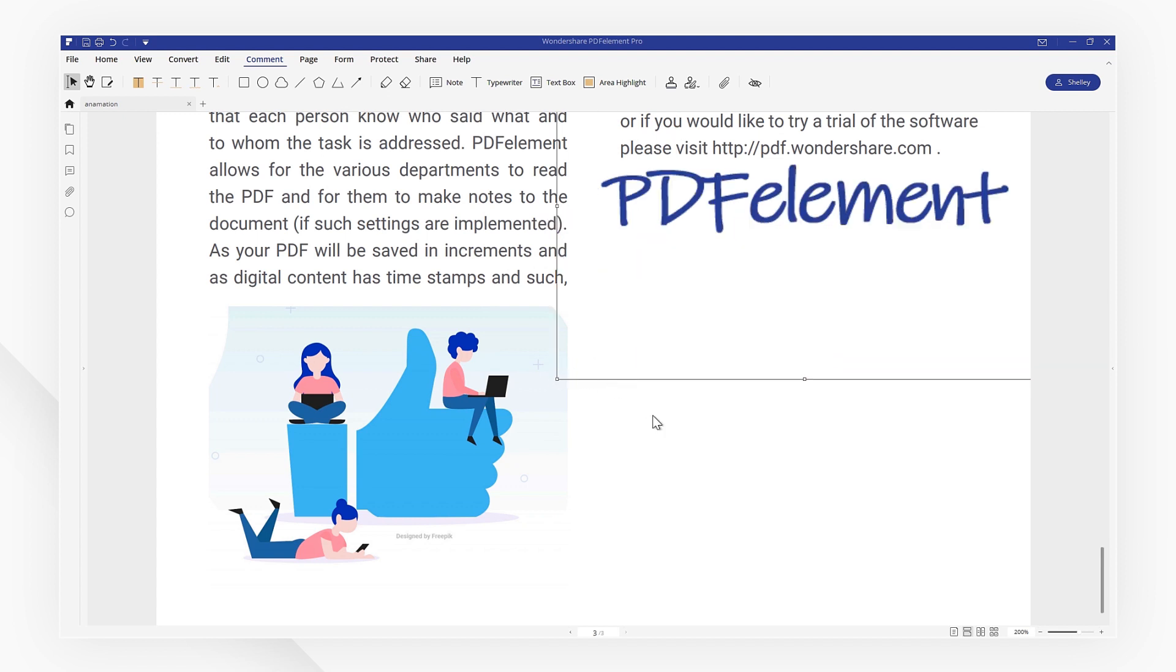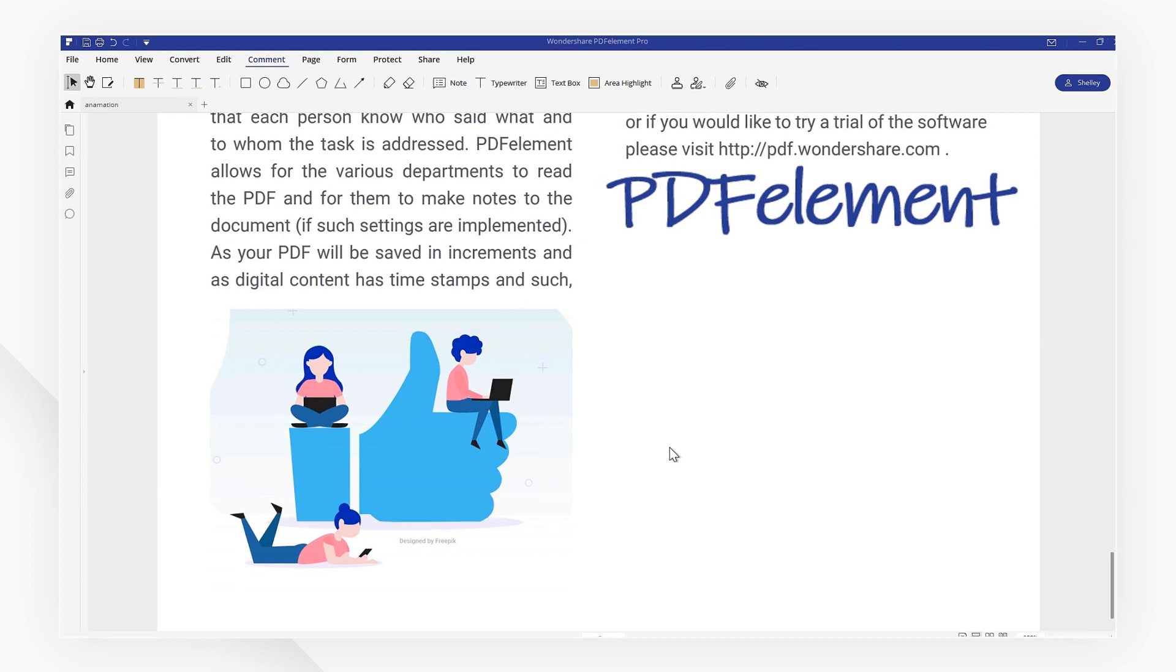Sometimes, we need to add digital signatures to protect confidentiality or document security. So, let's look at how to do this.